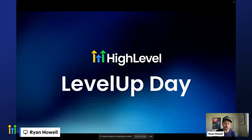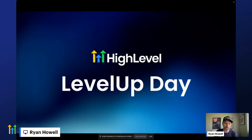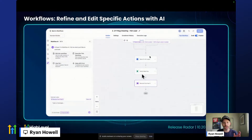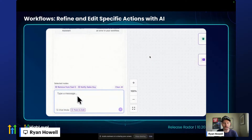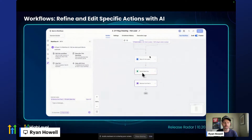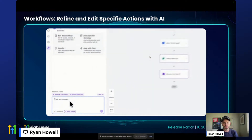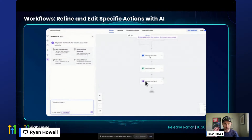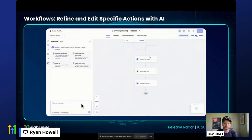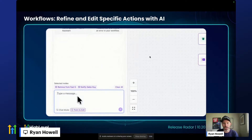I picked out a few highlights — no specific order, but things that jumped out to me after conversations at Level Up. First up is workflows: you can now refine and edit specific actions within workflows. You give context to the AI while chatting with it — you point and click on the thing you want it to work on, then have a conversation. Tell the AI what to do and it will do it for you. You don't even need to know how to configure different things.